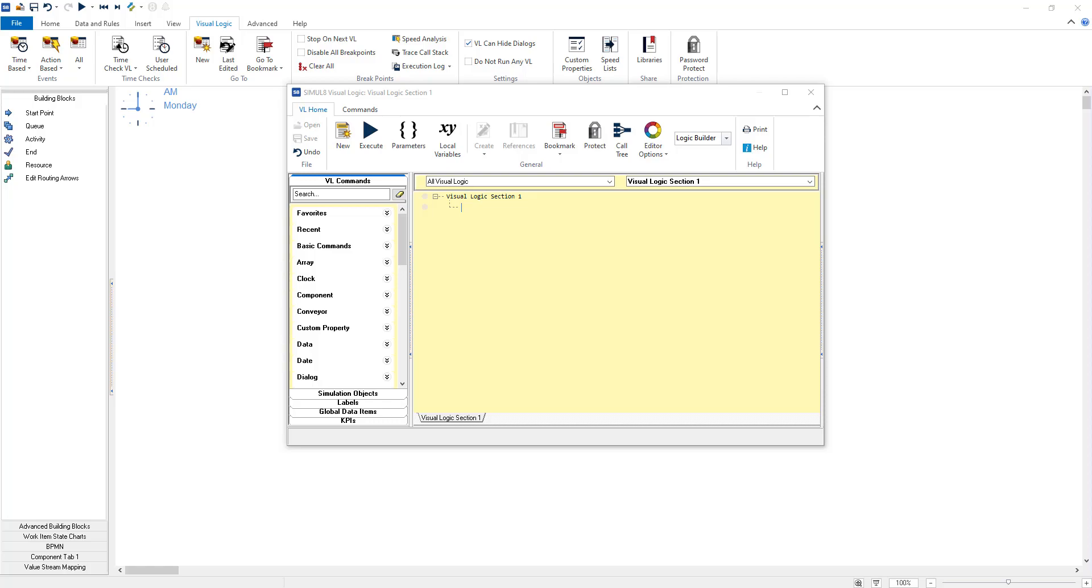Visual logic is Simul8's scripting tool which lets you build detailed logic into your simulation to describe exactly how you want it to behave.